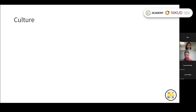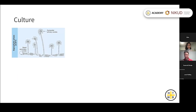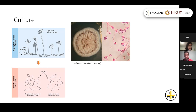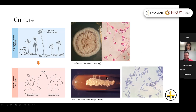Diagnosis for sporotrichosis really relies on culture, because you're unlikely to see the yeasts on direct microscopy. If you culture clinical material at low temperature, you'll get growth in the mold form. Taking a piece of this and regrowing it at a higher temperature causes the organism to convert to its yeast phase — on microscopy you can see these oval-shaped yeasts.